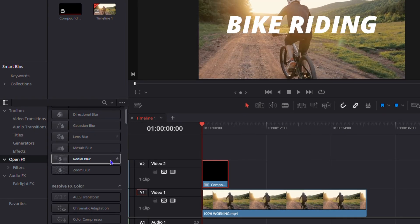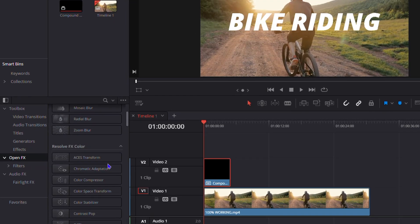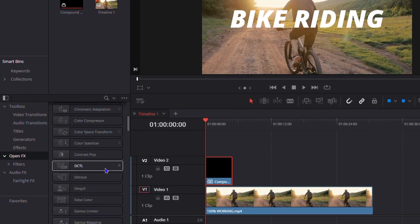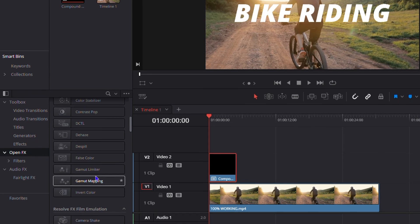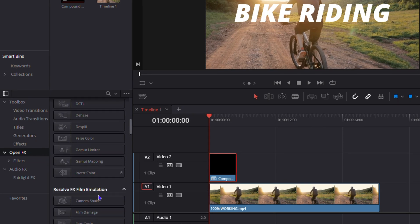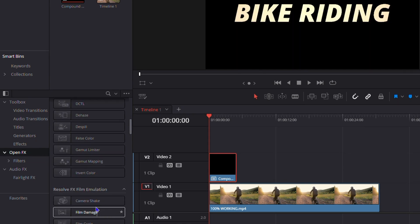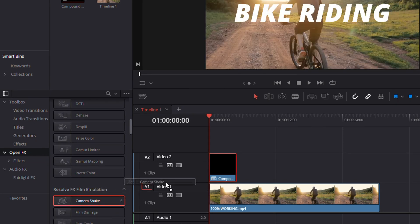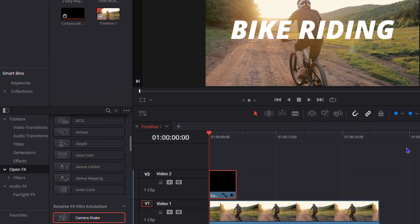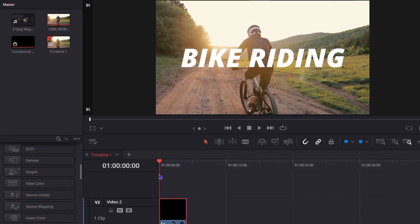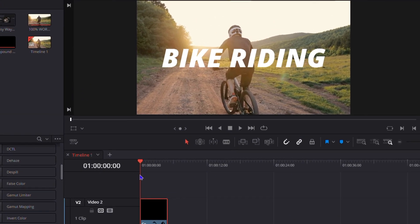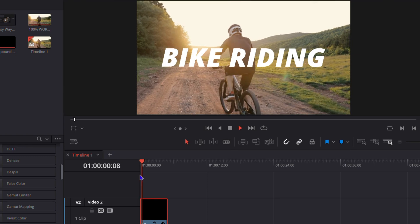Scroll down in the Effects panel and look for Camera Shake. Once you find the Camera Shake option, simply drag it onto your text. Let's play it back to see what it looks like — it's there but it's a bit slow, so we'll tweak it.